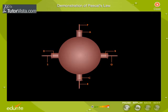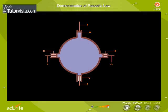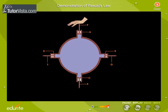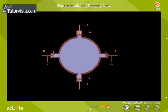What do you observe? We observe that the other pistons Q, R, and S are moving outward. Why is it so? This is because the pressure exerted on piston P is transmitted equally in all directions in the liquid, which moves the other pistons. This proves Pascal's law.